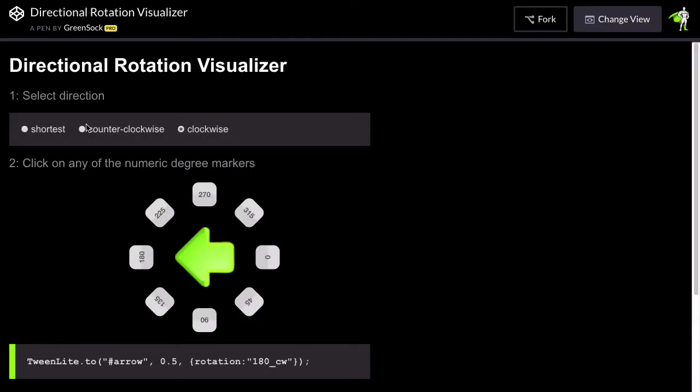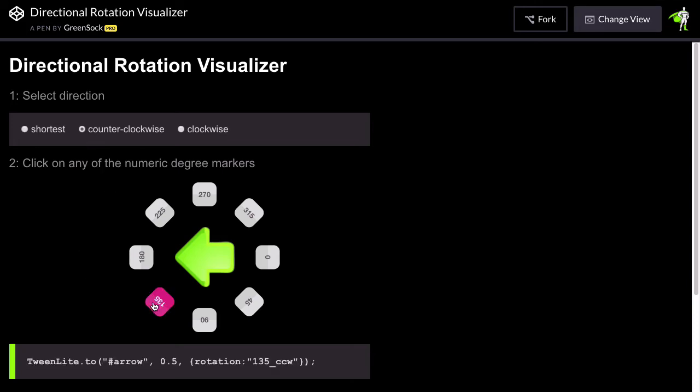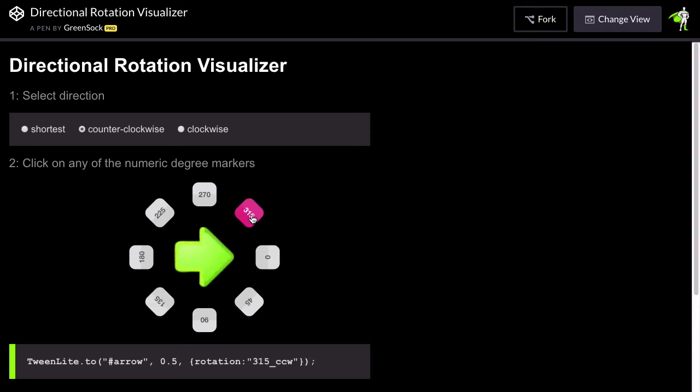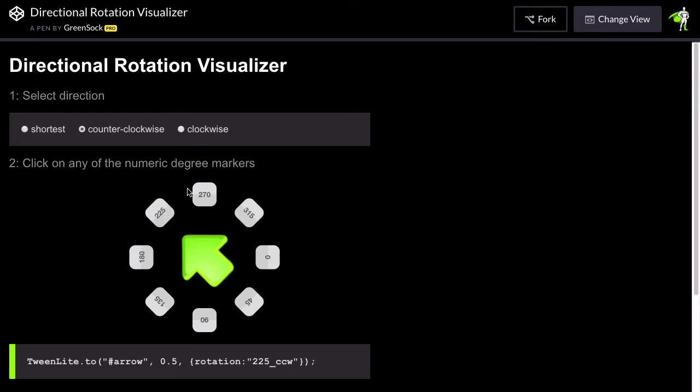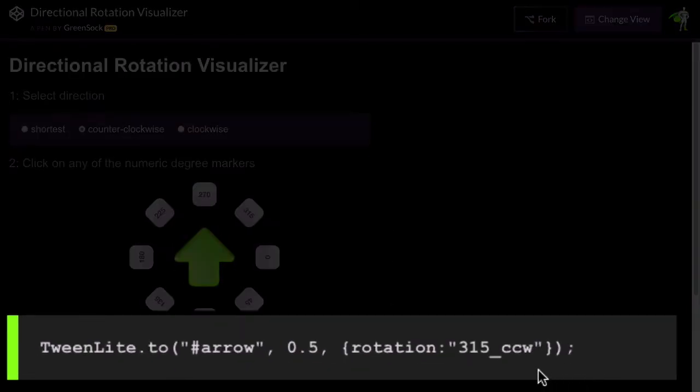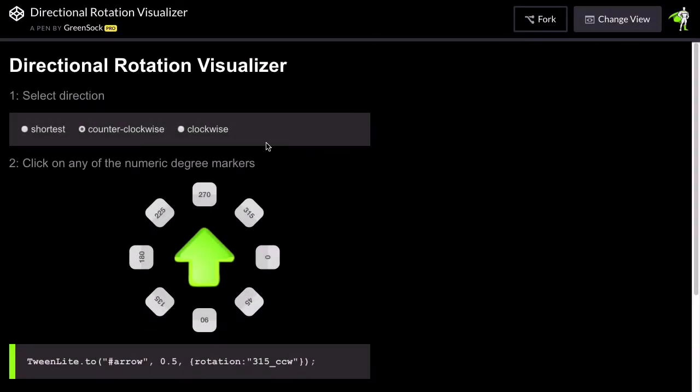We can also select counterclockwise. So now if I click on 135 you'll notice that it goes to the left counterclockwise. If I go to 0 anywhere I click it's always going to go to the left. If I click on 270 again it's going to spin counterclockwise and the suffix for that is underscore CCW.